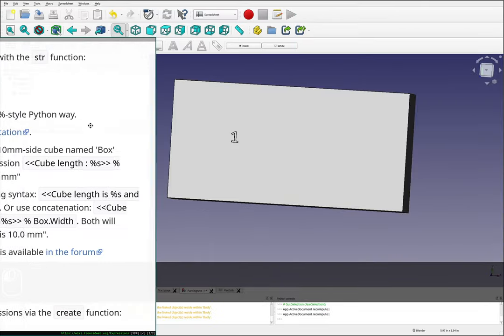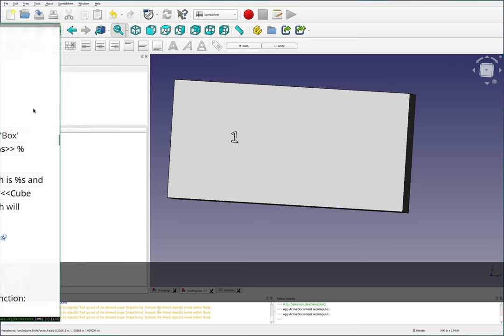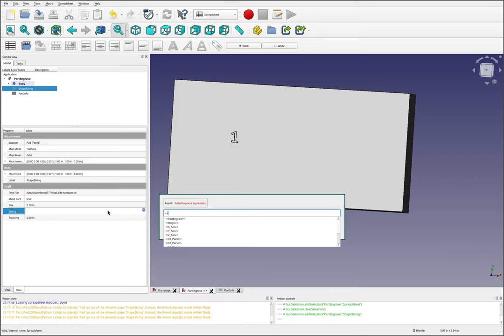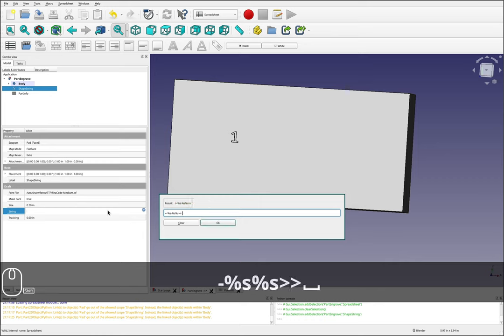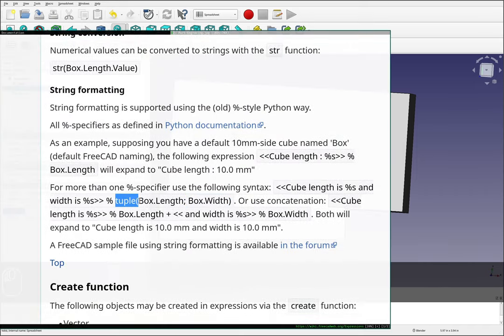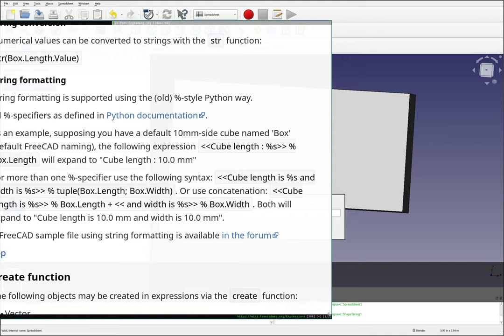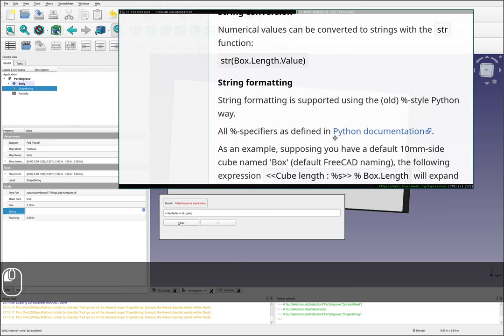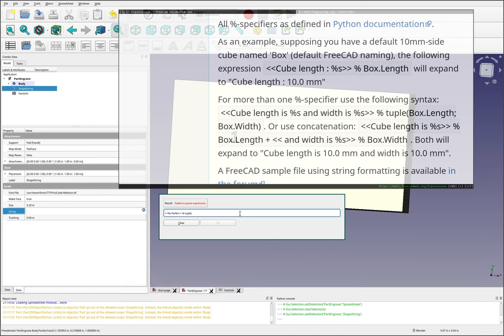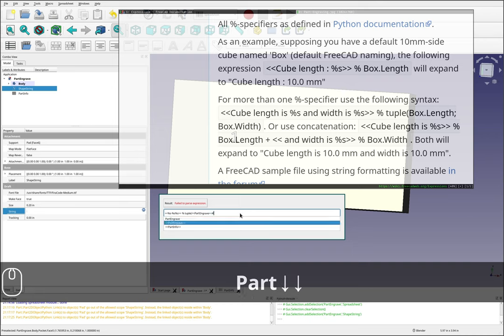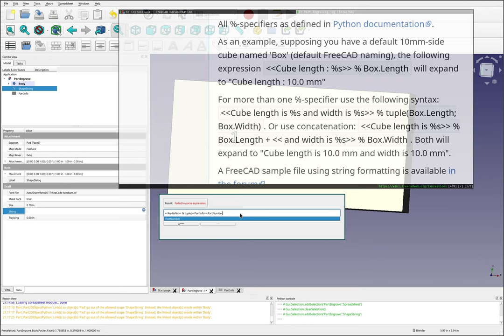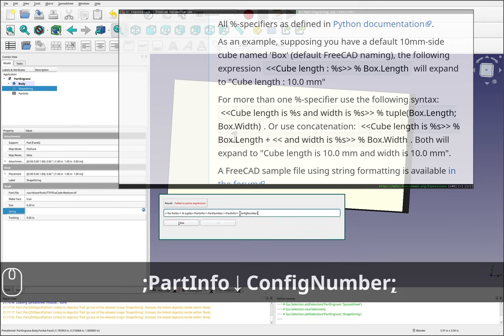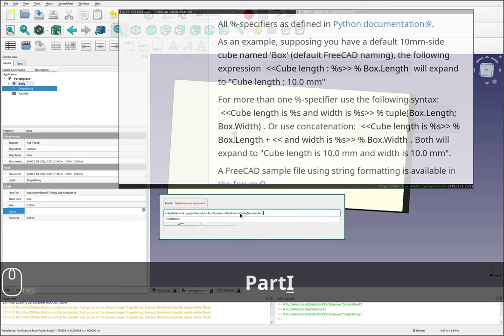This would grab the cube length, and then box.length would get stuffed into this first %s. And then box.width would get stuffed into this second %s. We're going to do something quite similar. Under my string here, I'm going to do a double less than. And then I'll do %s, %s, %s, and then we need another % sign and then tuple. So this is just grouping these things together. And then we've got tuple, and we want part info dot part number, and then a semicolon, and part info dot config number, and semicolon, and then we want part info dot revision.